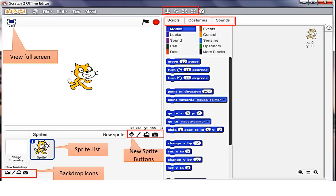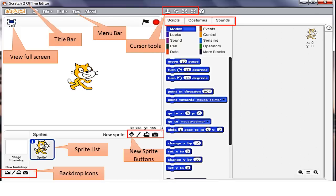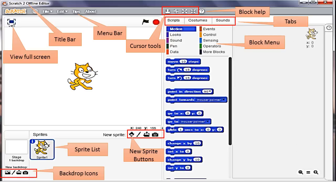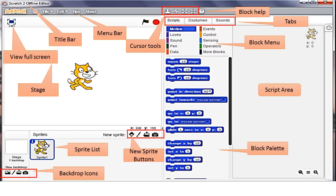The various components of Scratch window are Title Bar, Menu Bar, Cursor Tools, Block Help, Tabs, Block Menu, Script Area, Block Palette, Stage, etc. Let us learn each of them.